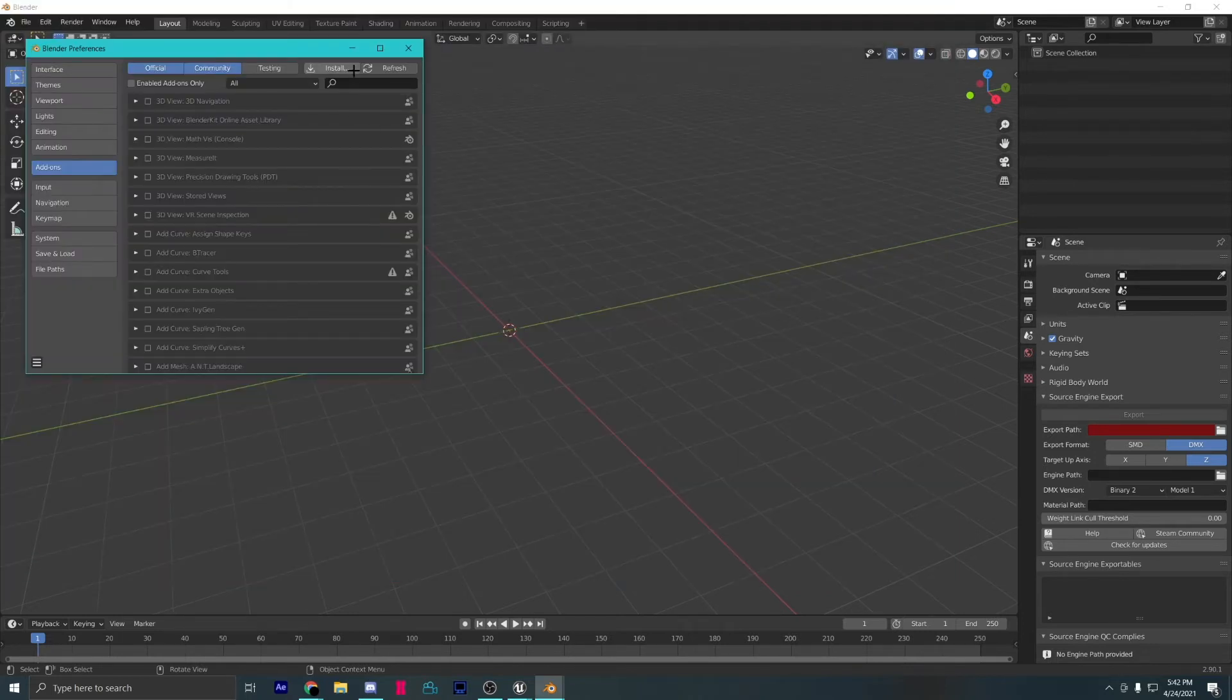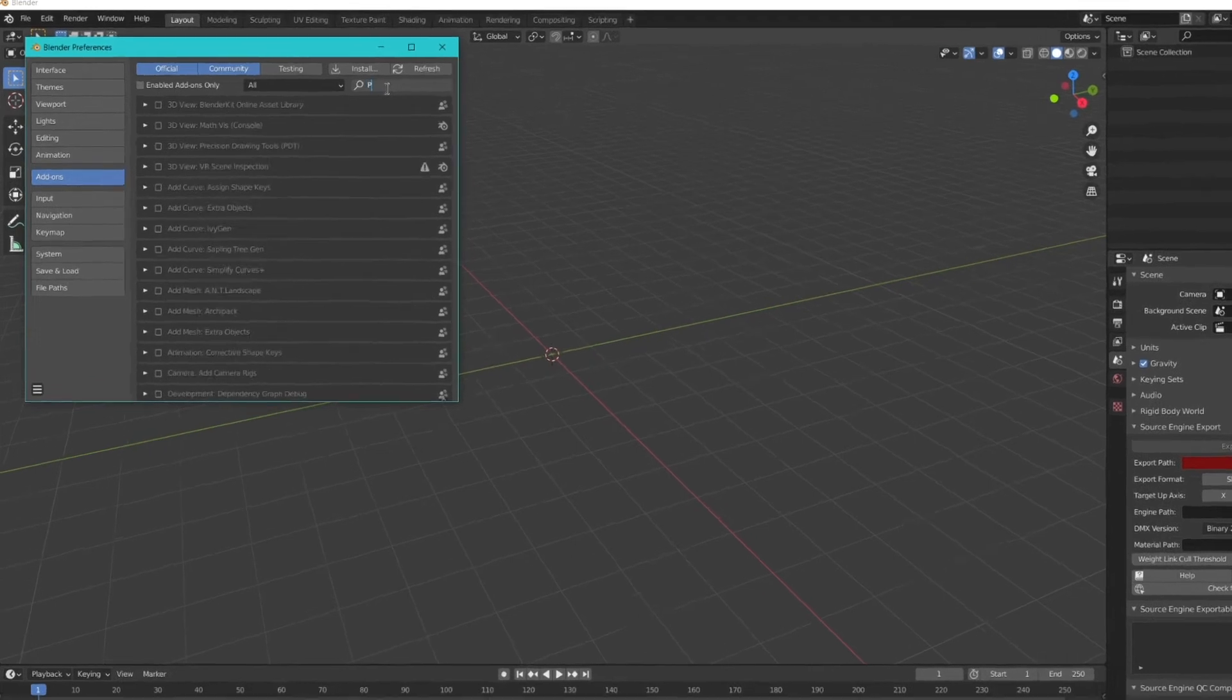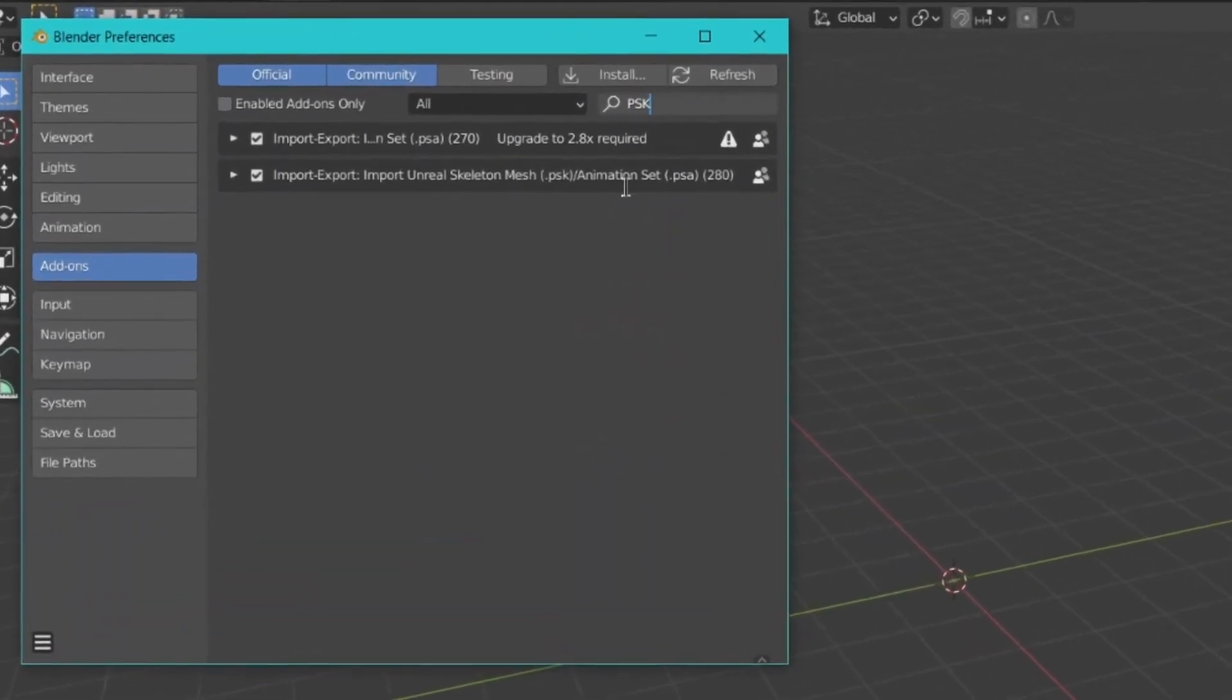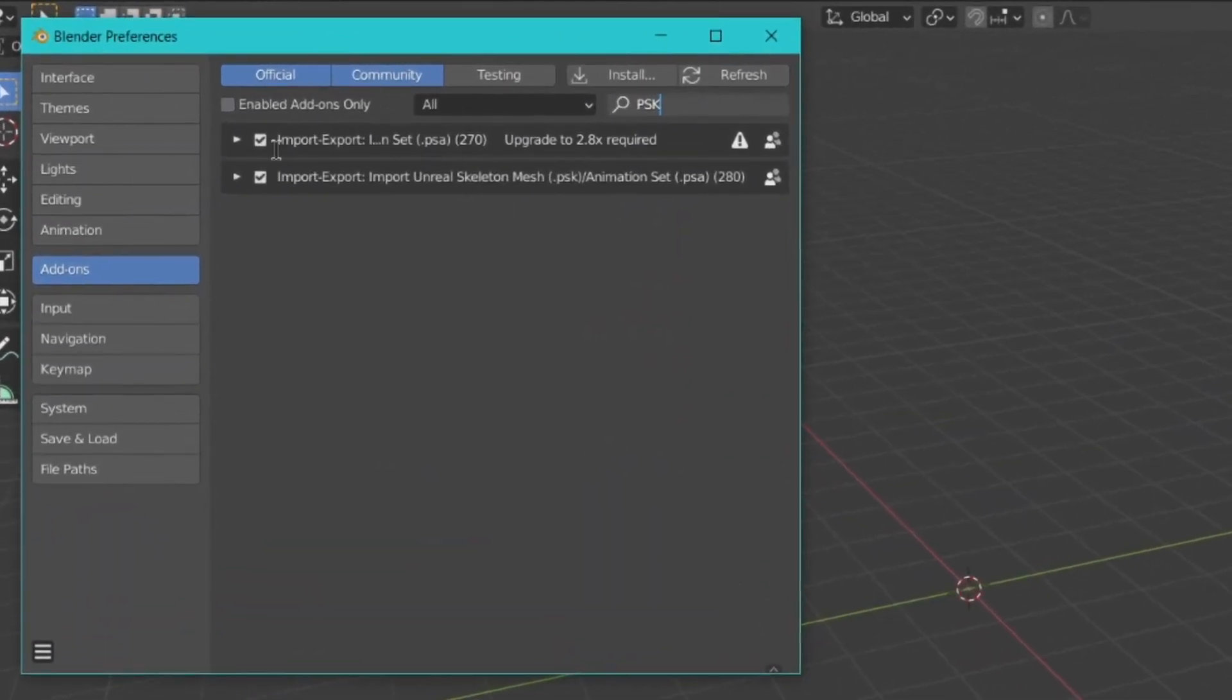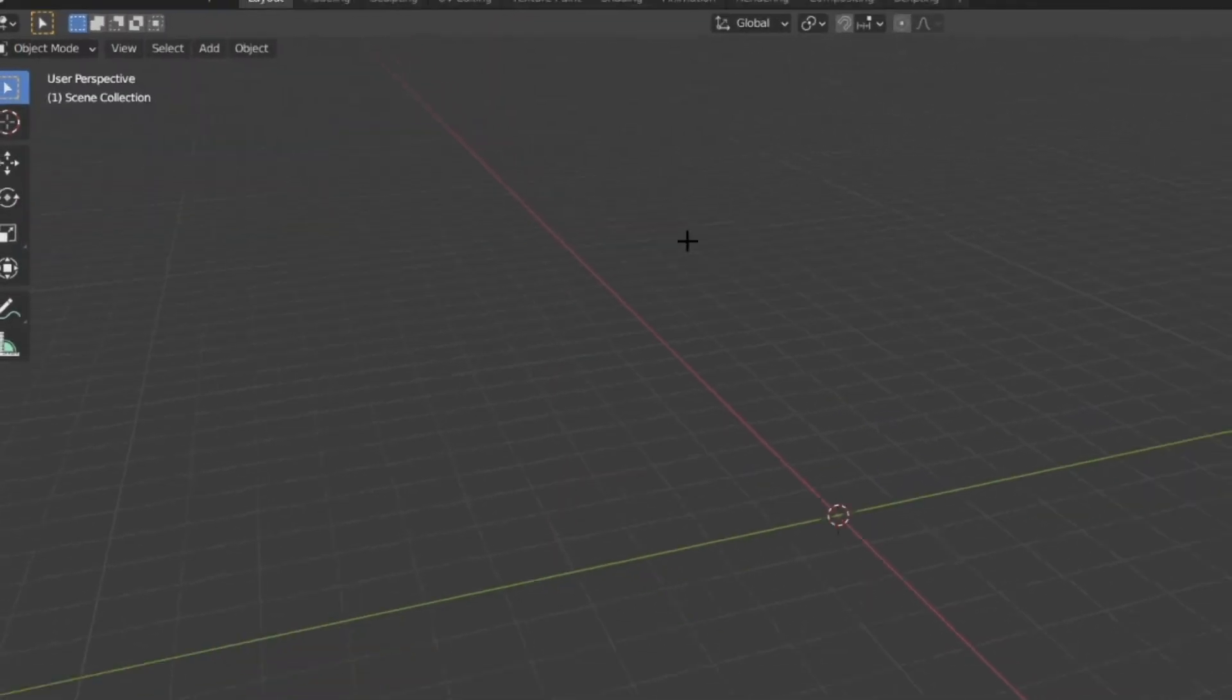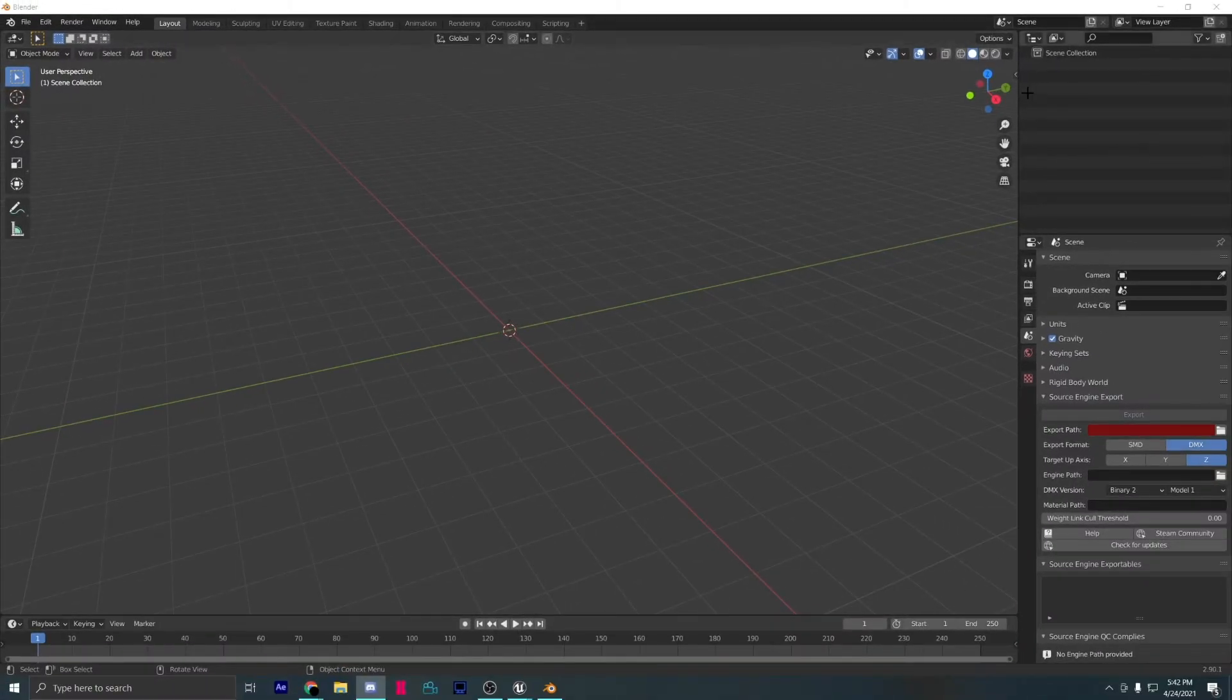Once they are installed, simply type in PSK, PSA in the search bar and make sure both of them are checked. I already have it installed. That's why I didn't select it.